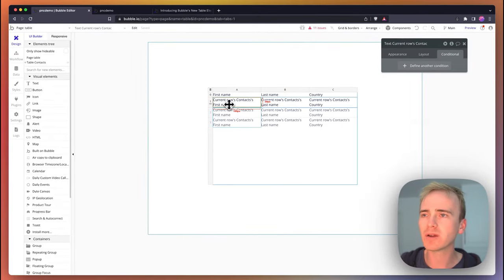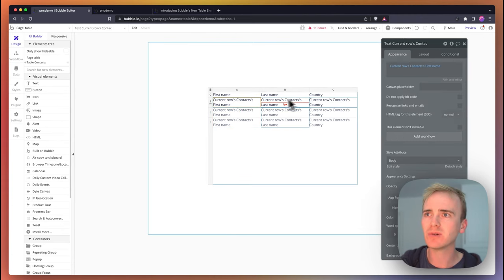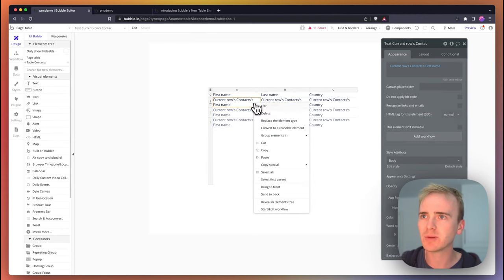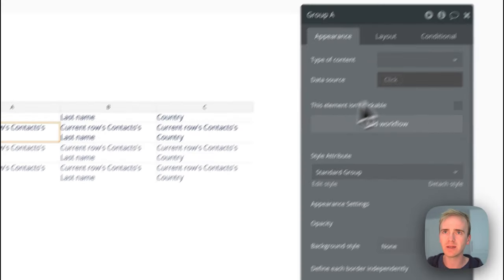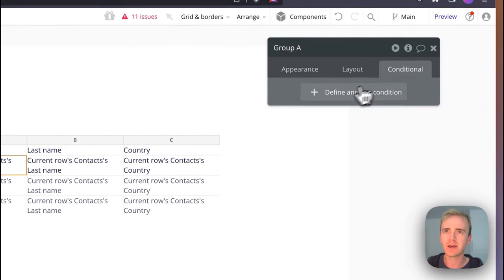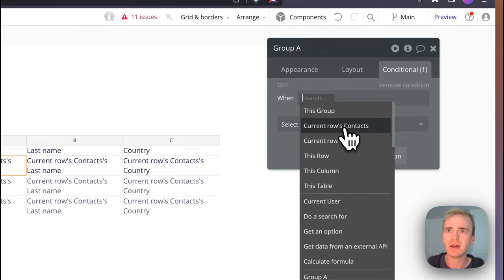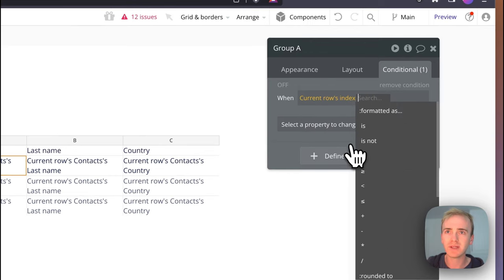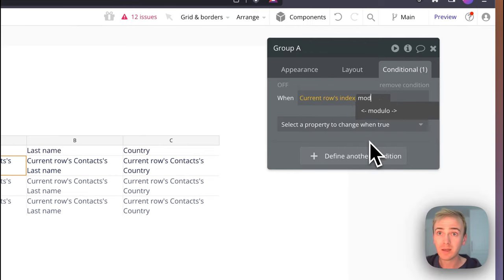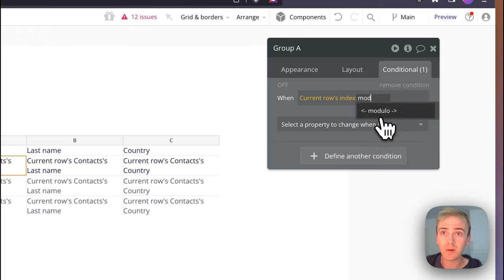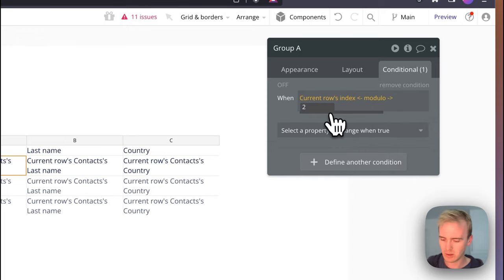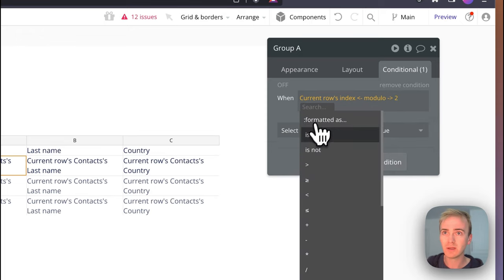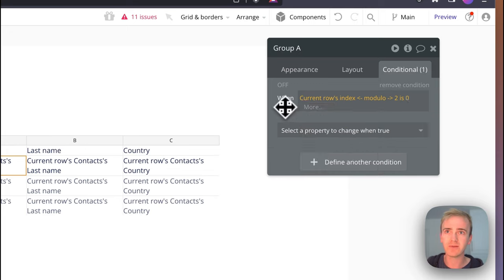I really hope that they add in the ability to get this row's index. One workaround you could possibly do is if each of your cells, so for example if I wrap this in another group, I can then say this current row's index modulo 2 is zero, so basically finding is it odd or is it even.